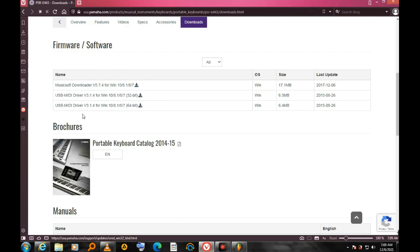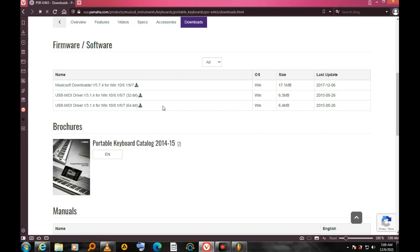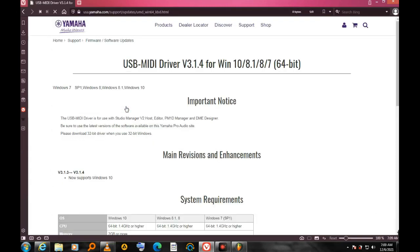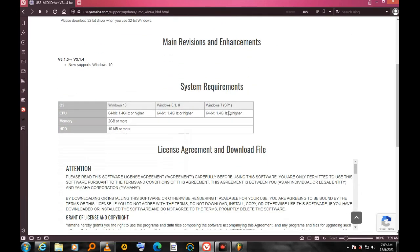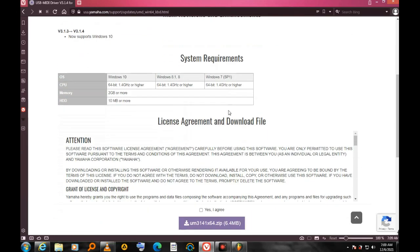I'm using the 64-bit operating system of Windows, so I'm going to select this one. I have to scroll down. Here are the system requirements. It works on Windows 10, Windows 8.1, Windows 7.